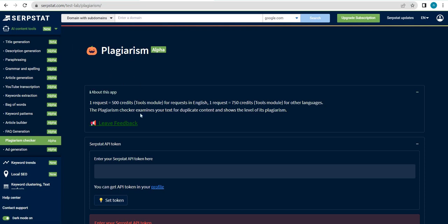For plagiarism, what it does is it examines your text for duplicate content and shows the level of its plagiarism. The ultimate goal is that your written article should be as original as possible, with very little reused ideas or phrases that can be found elsewhere online. You have to take note that per request, you'll be charged 500 credits of the tools module for requests in English, and one request for other languages would correspond to 750 credits.